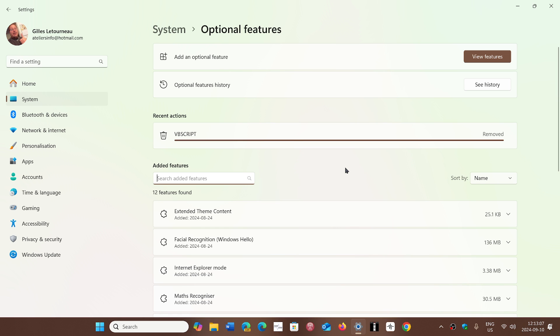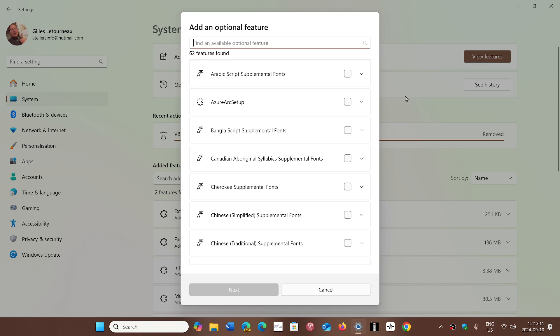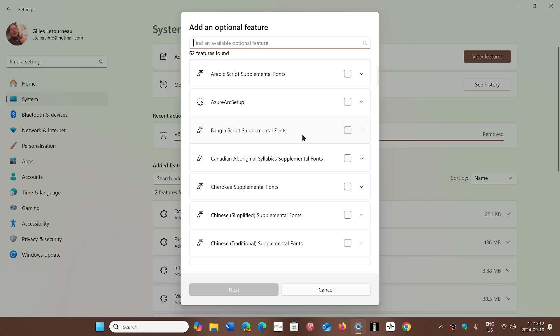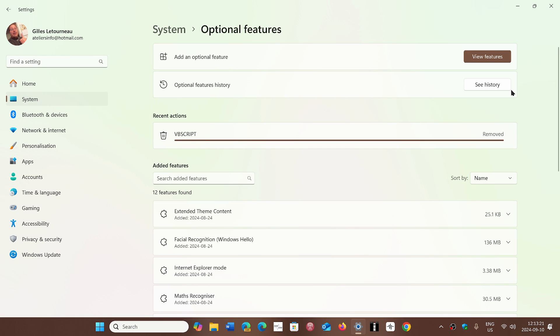There's add an optional feature at the top. You can click view features and simply go to VBScript, put a check mark, click next, and it will reinstall that optional feature.